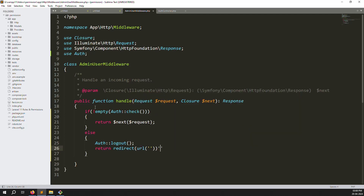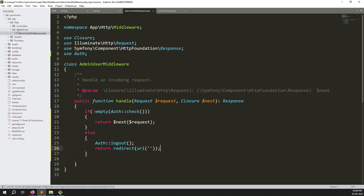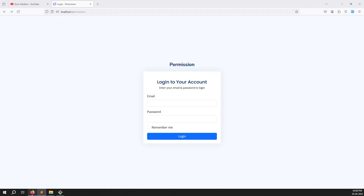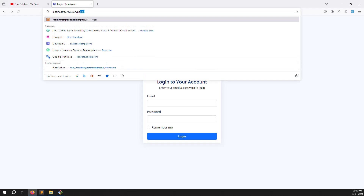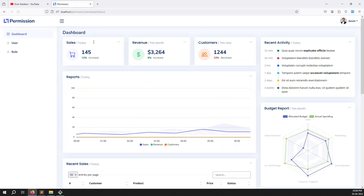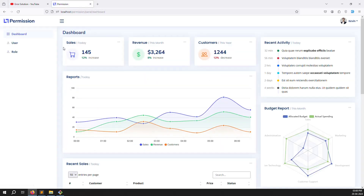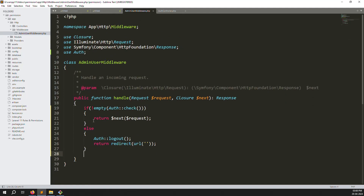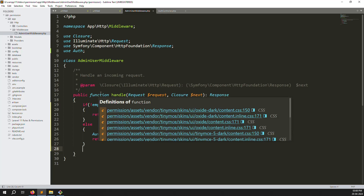No errors are generated. The middleware is set up and the settings are done. Let's save the files and refresh the page. If I go to the panel or dashboard and refresh, there is no issue — I can still access without login, so we still need to declare this middleware in the routes.